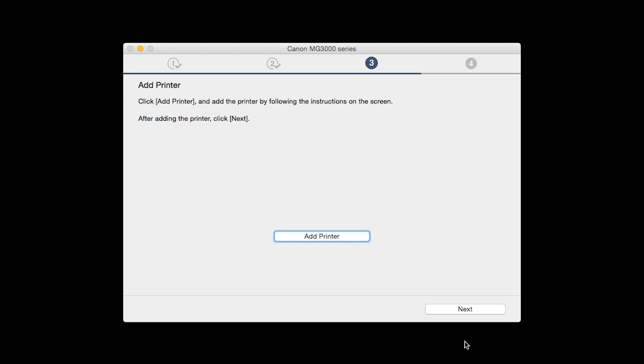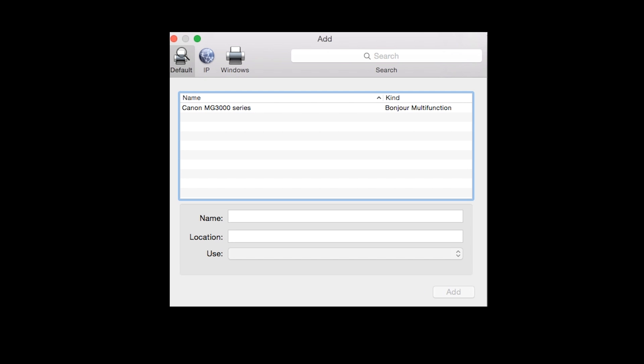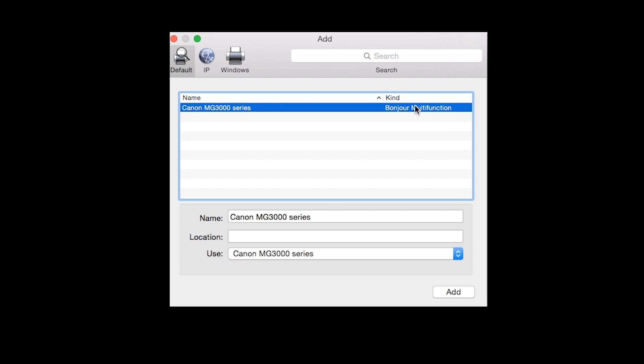When the Add Printer box appears, click Add Printer. Highlight your printer from the list. Be sure to select the printer listed with Bonjour multi-function in the Kind column. Then click Add.